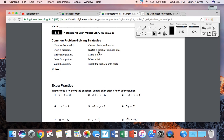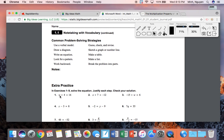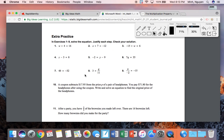Here are some common problem-solving strategies: guess, check, and revise — or just call it guess and check. Use a verbal model: if you're not so good at looking at an abstract equation, frame it in practical terms. For example: you had four sets of windbreakers and you got four more, how many do you have in total? So let's jump into these problems and demonstrate a few.